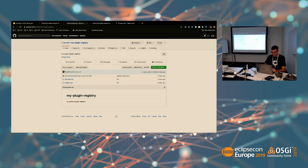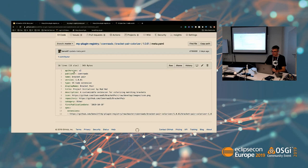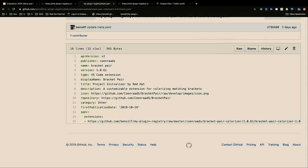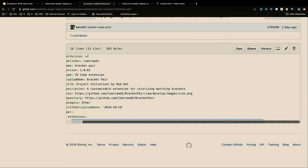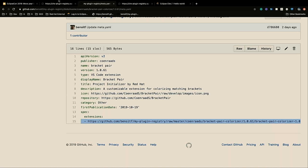I can show you what the meta.yaml looks like. You specify your publisher, you say the type is VS Code extension, and then you add the link to the VSX file. It's pretty easy to create a meta.yaml file.